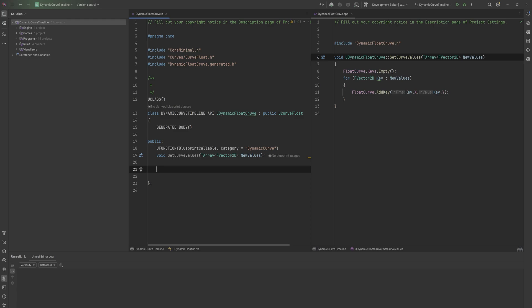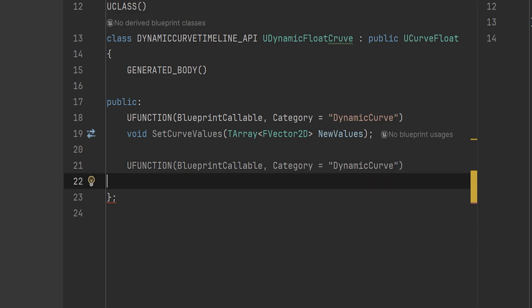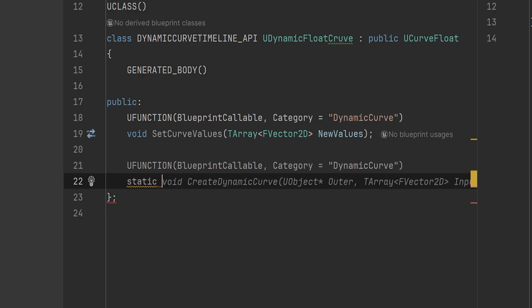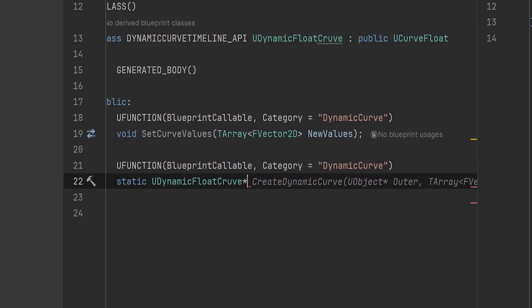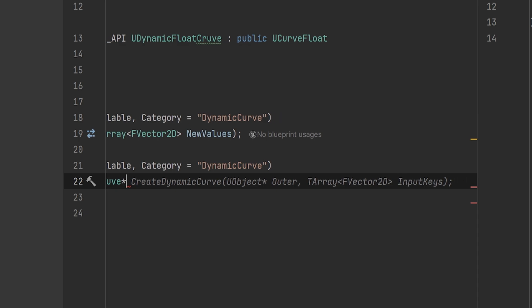We'll make another UFUNCTION that is BlueprintCallable and static — meaning we don't need an object instance to call it, it just exists as a function on the class as a whole, showing up directly in the dropdown menu. This lets us make a function within this class that spawns an object of this class. It will return a UDynamicFloatCurve pointer, taking in a UObject outer pointer — important when instantiating basic UObjects — and a TArray of FVector2D for the input keys.